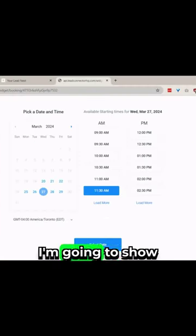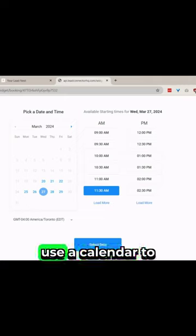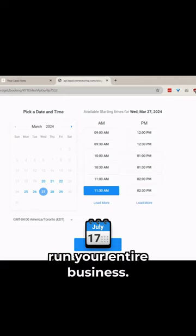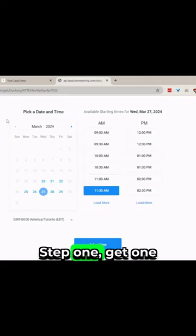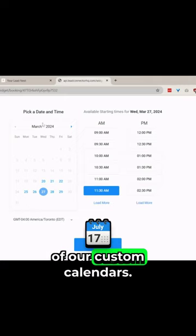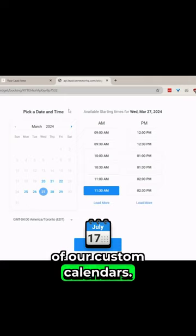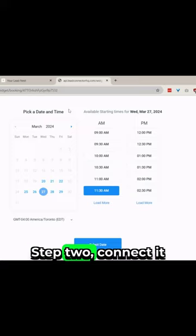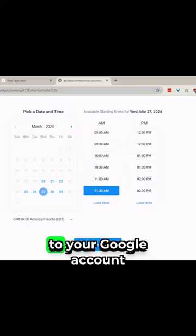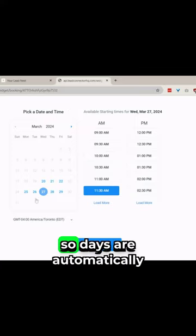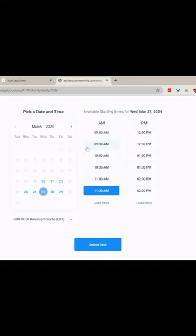You have 30 seconds. I'm going to show you how you can use the calendar to run the entire business. Step one, get one of our custom calendars. Step two, connect it to your Google account so days are automatically blocked off.